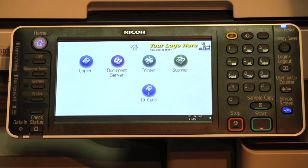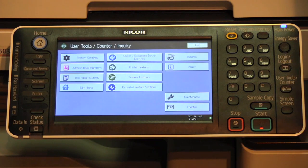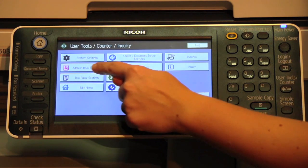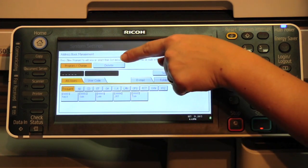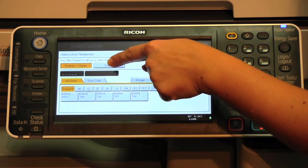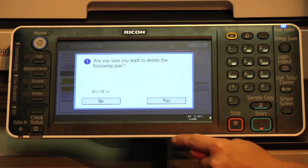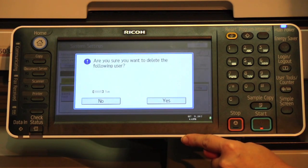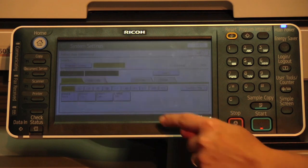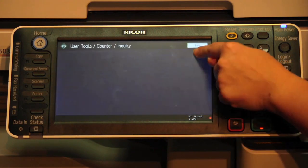To delete a contact, select user tools slash counter, then address book management. Now select delete first, then choose the name you would like to delete. You will be asked: are you sure you want to delete the following user? Select yes, and then exit.